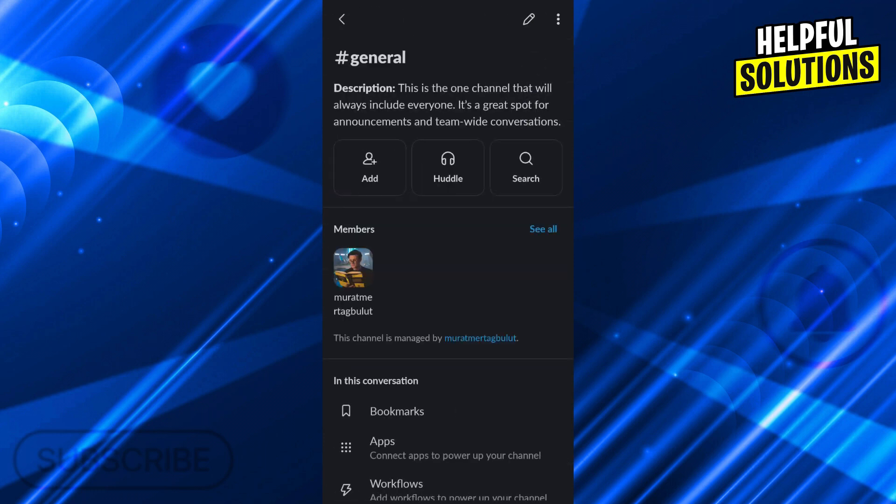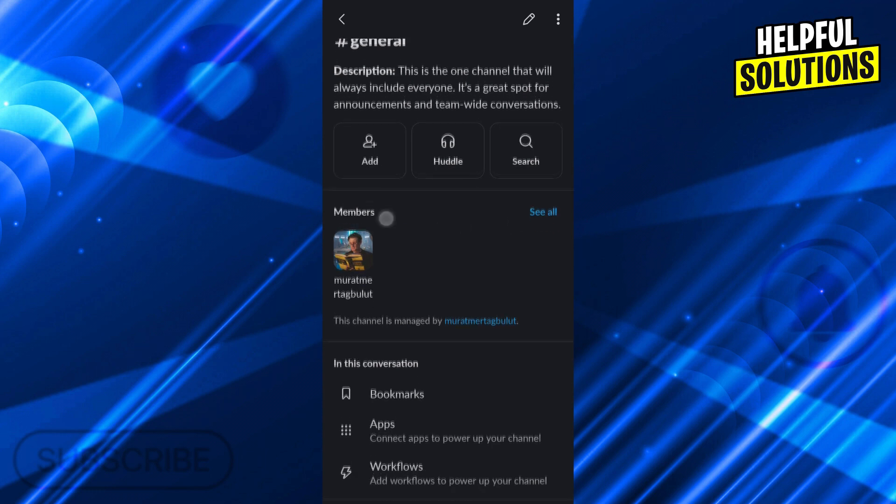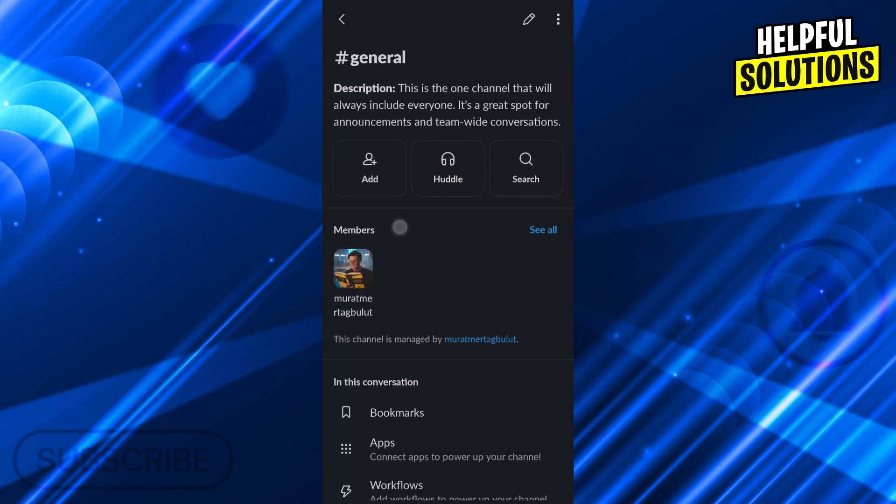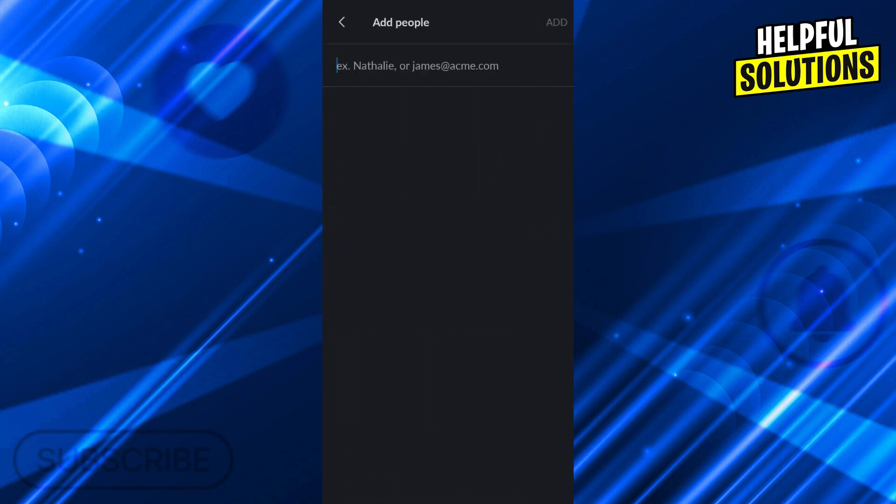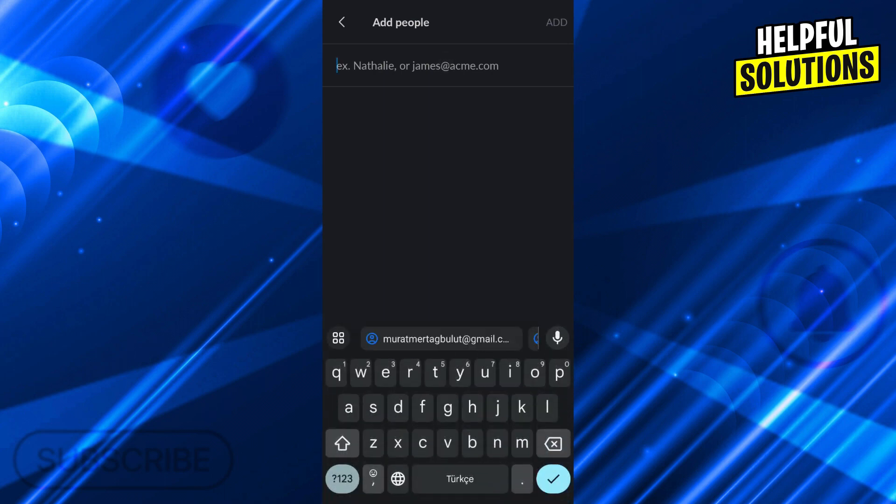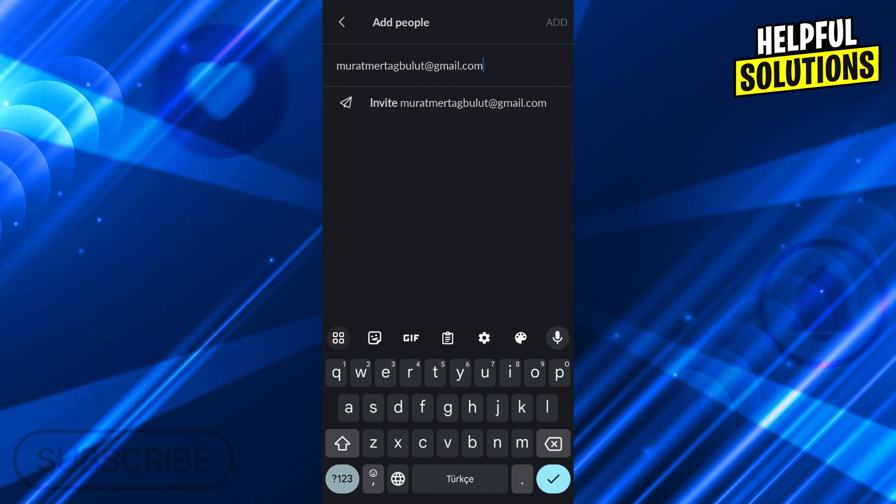When you click on the channel name, at the beginning you will see Add, Huddle, and Search. We will use the Add option of course, because Huddle and Search are irrelevant here. Click on Add, and from here I can add different emails and different names. I will just add multiple emails here.